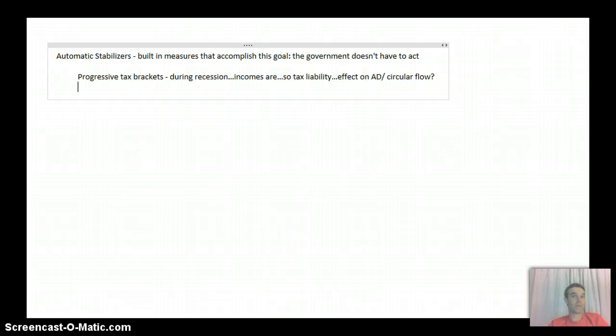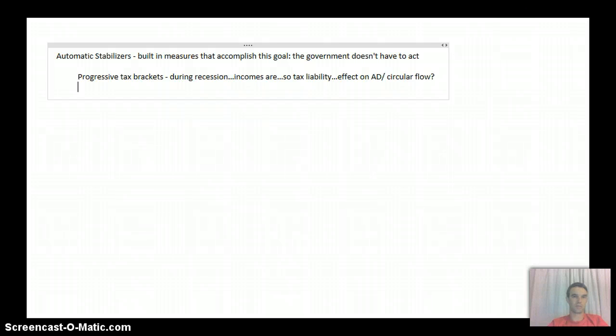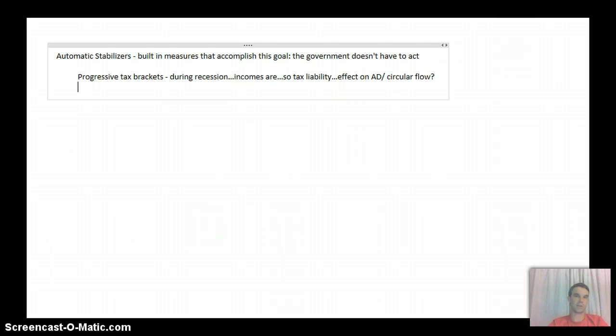So if that's true, again, it's going to have some of that effect that the government's looking for, and again, they didn't have to do anything. It just happened. It's already something that's in place.